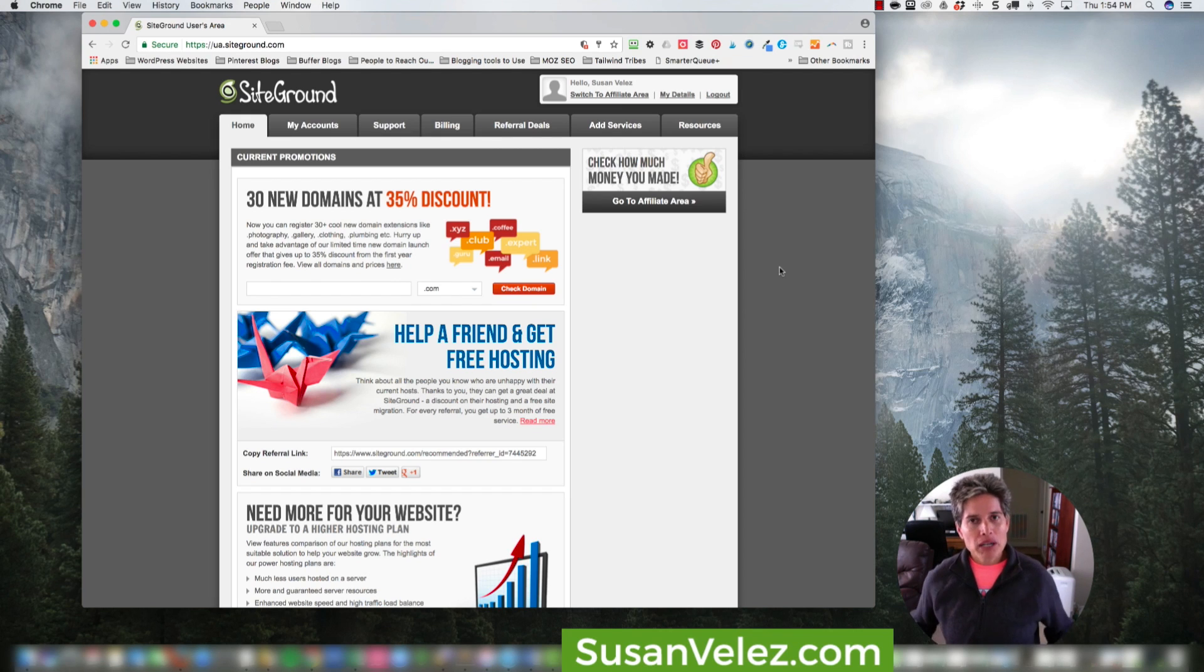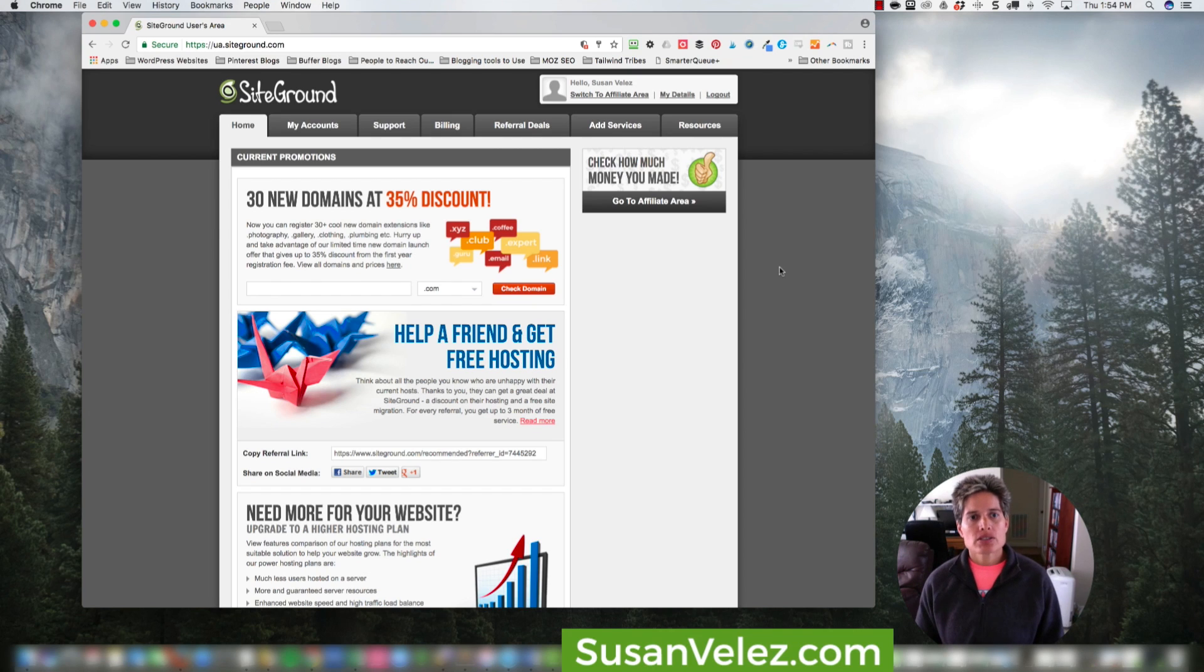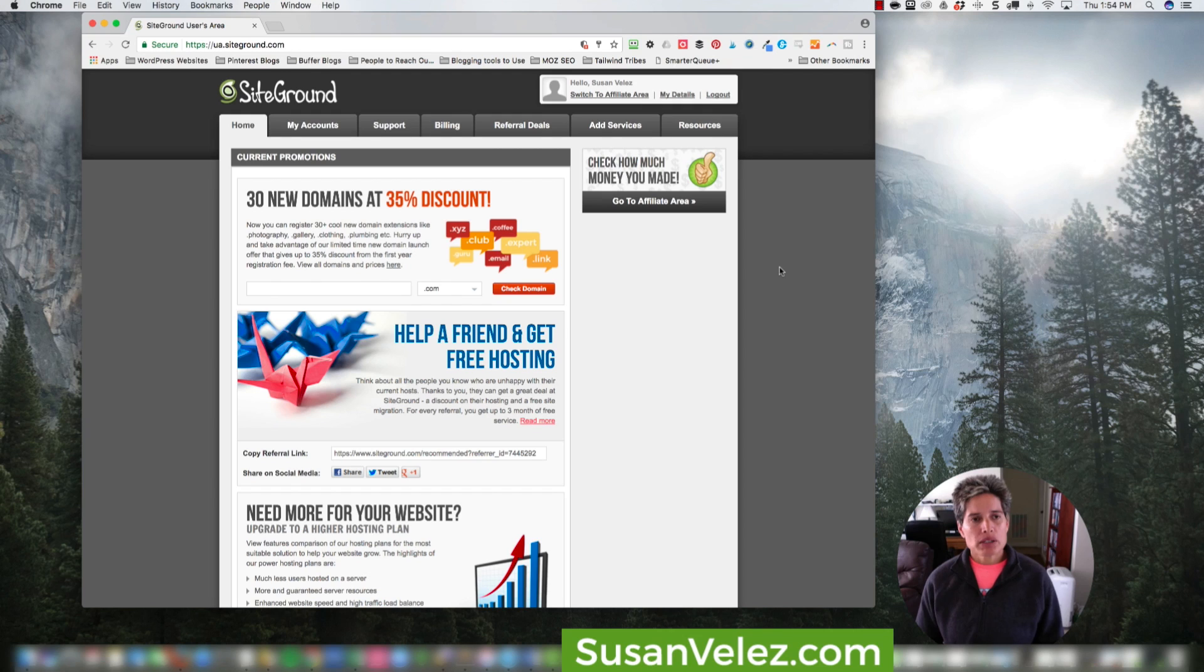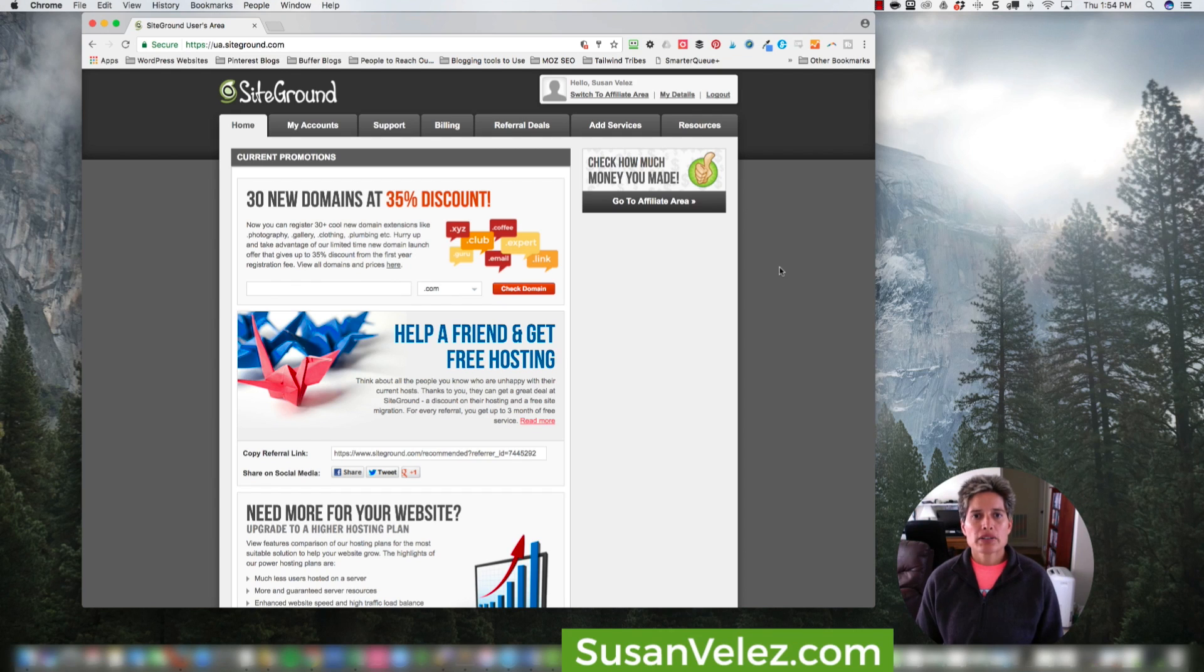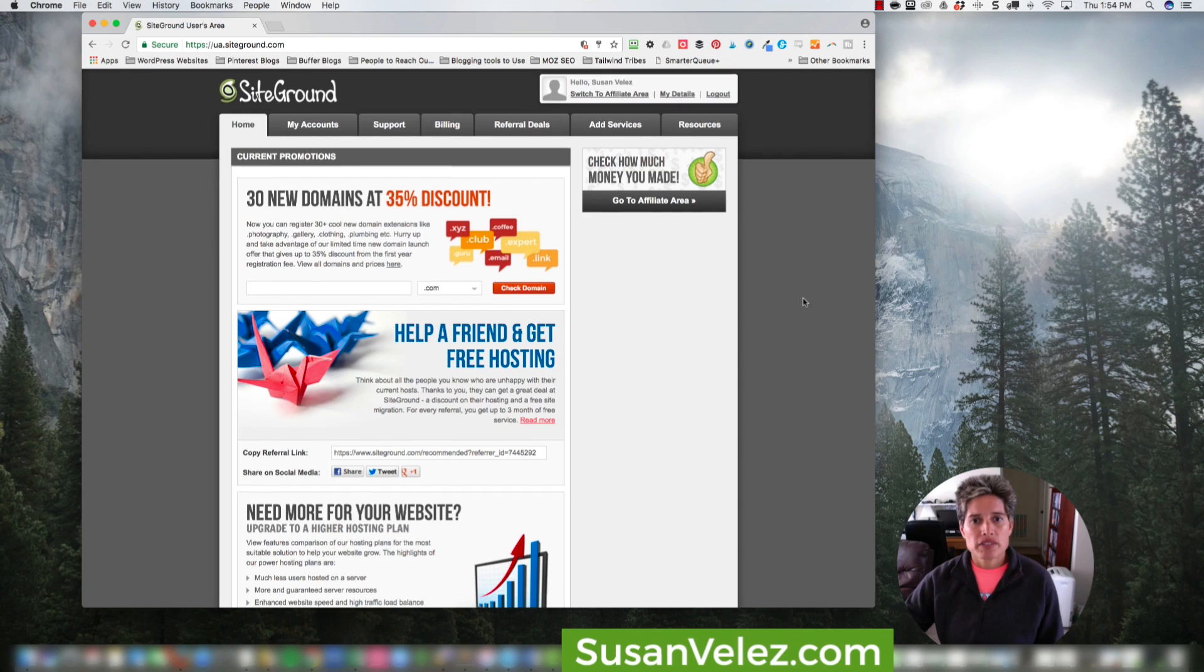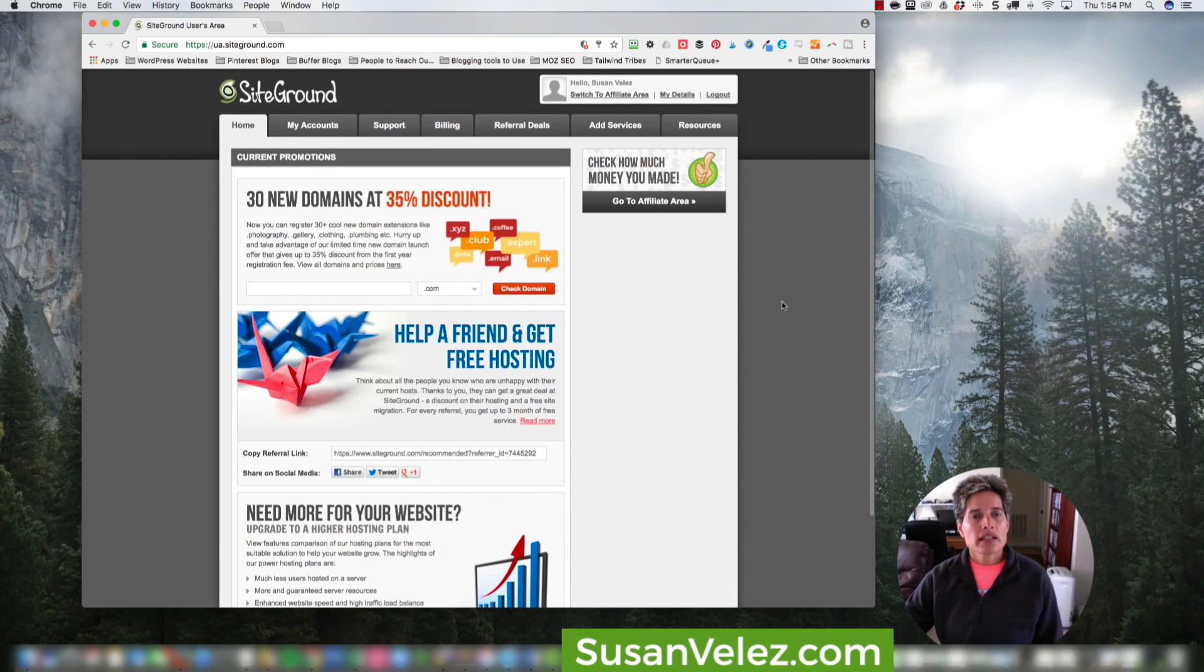But before I call it a day, what I wanted to do is log into my SiteGround account and show you around because if you're new to blogging, you're probably looking for a hosting account. I use and recommend SiteGround. That's one of my favorite hosting accounts.